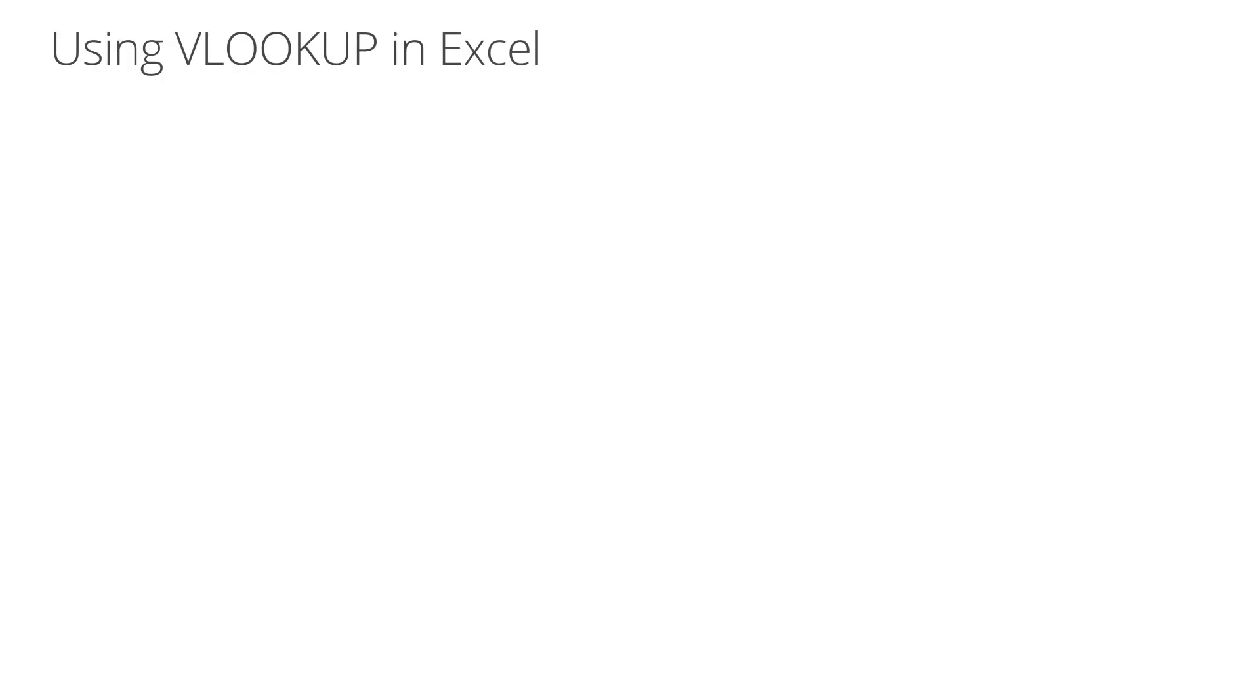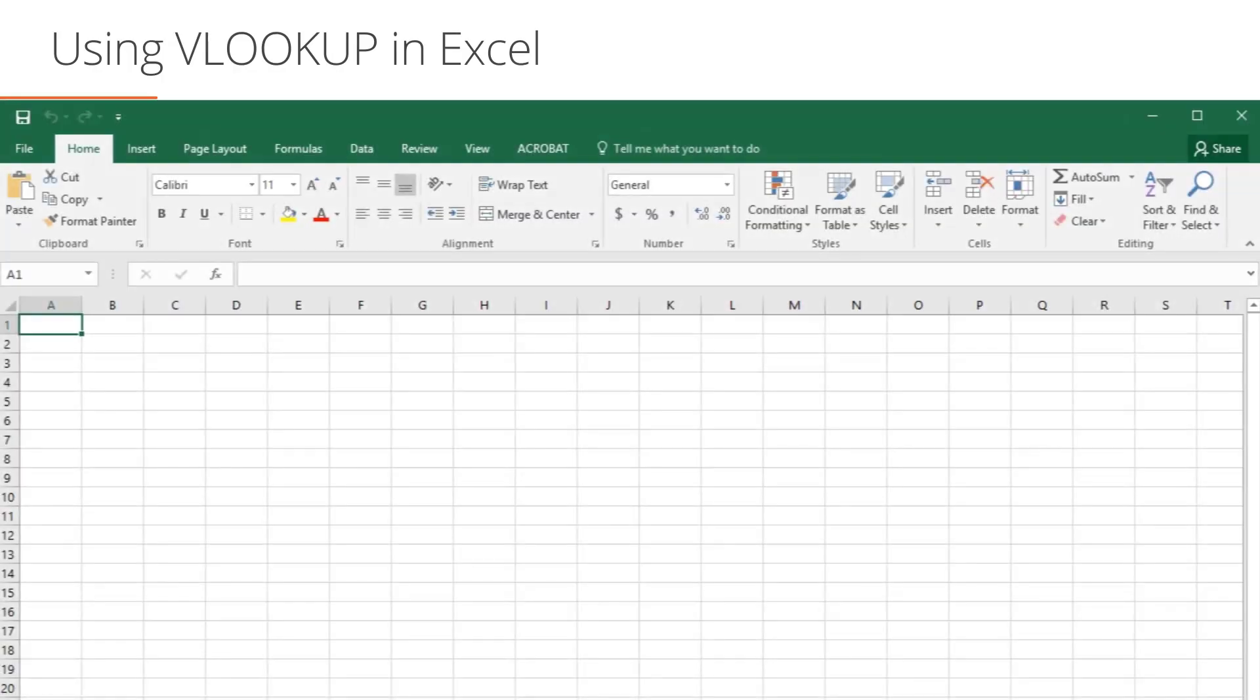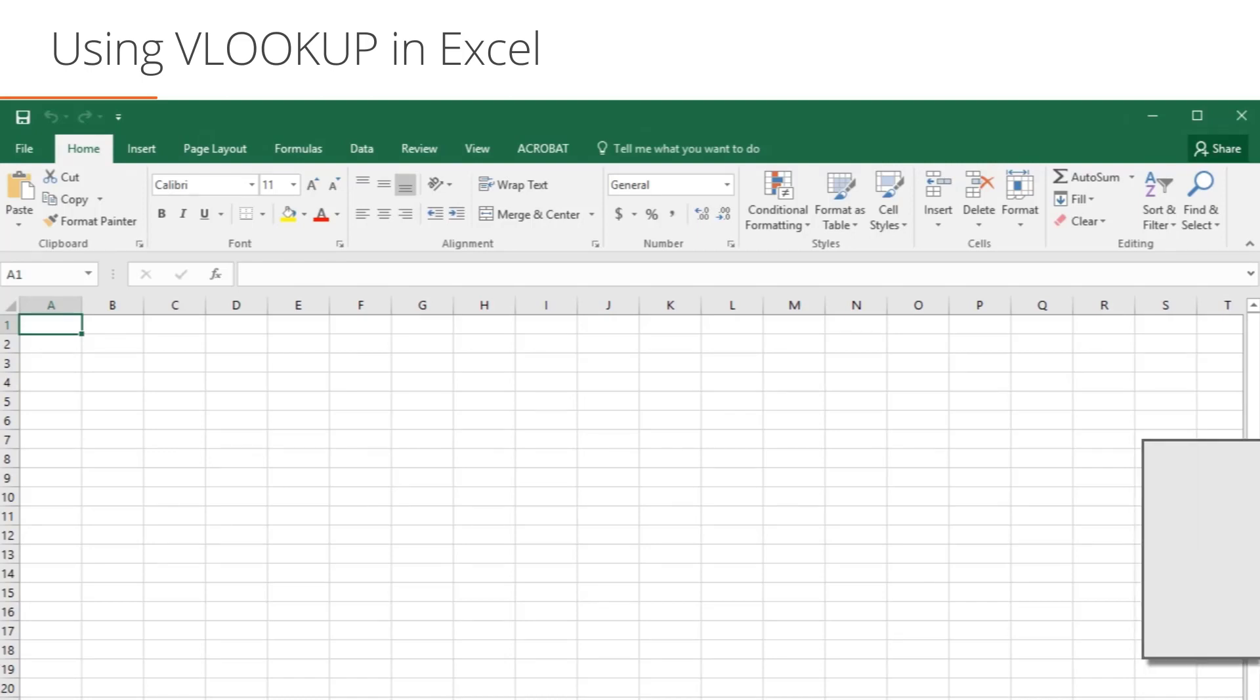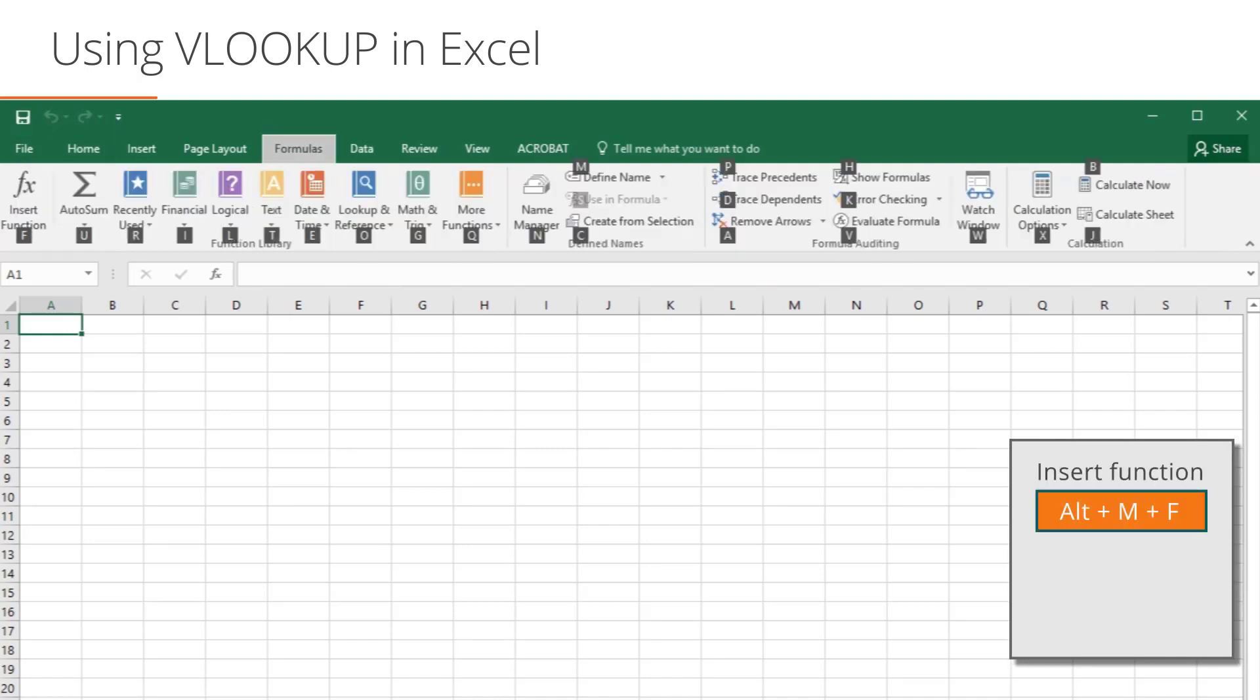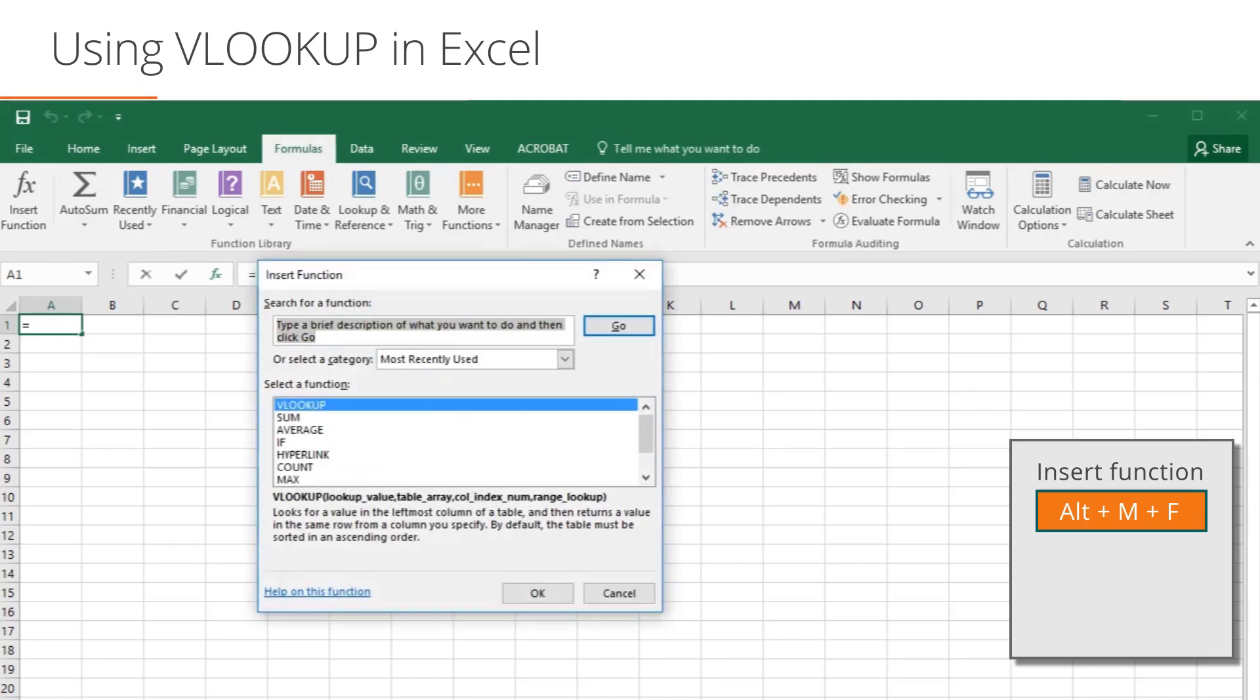In Excel, in order to insert a function like VLOOKUP or IF, you need to go to the Insert Function menu. You can find that by hitting Alt, then going to the Formulas ribbon by hitting M, and then going to Insert Function by hitting F.